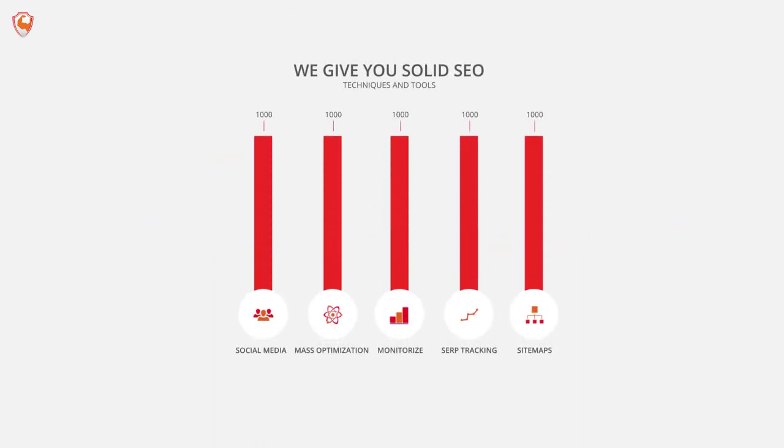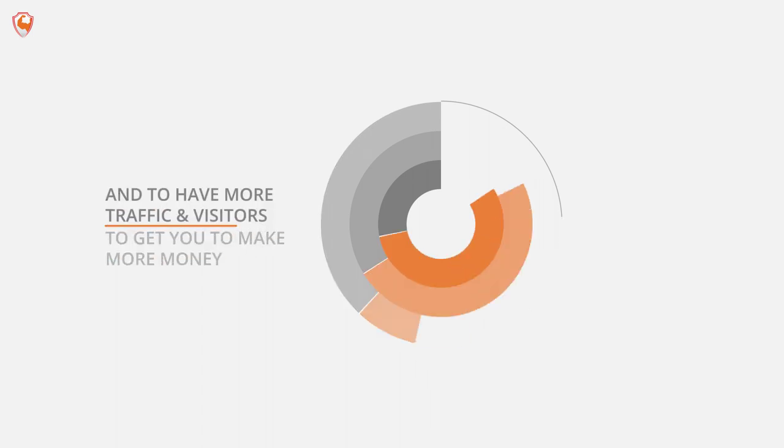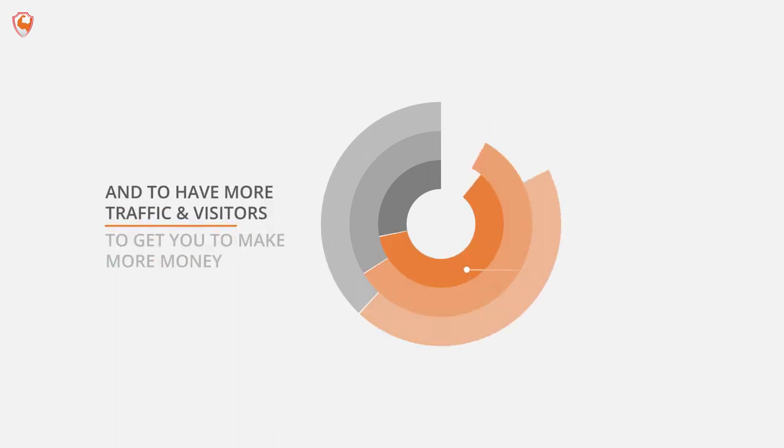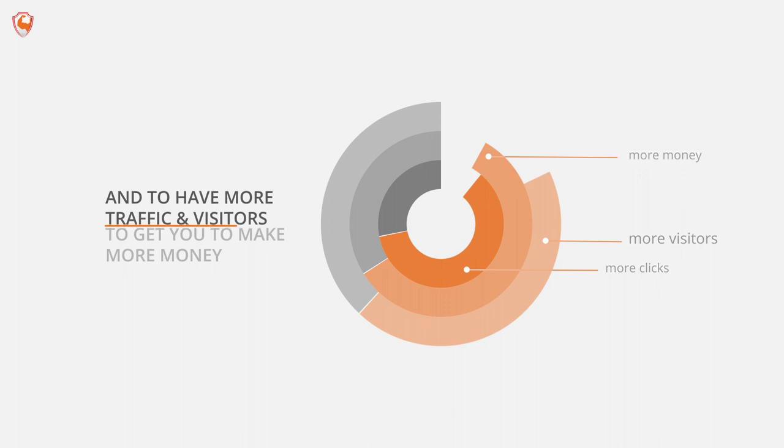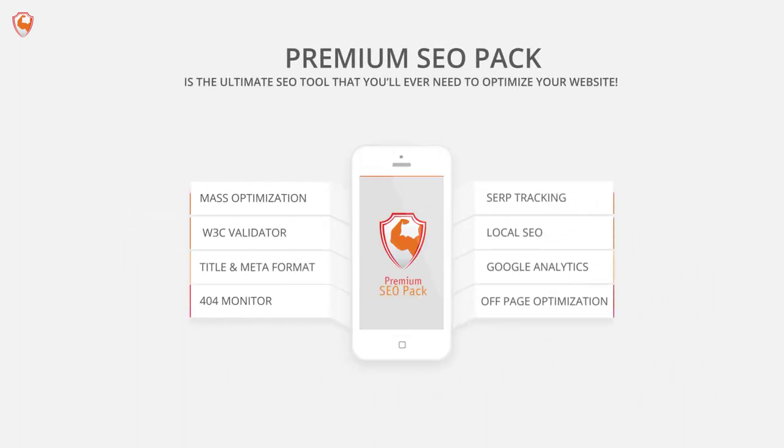We give you solid SEO techniques and tools to help you make more money and to have more traffic and visitors. Premium SEO Pack is the ultimate SEO tool that you'll ever need to optimize your website.